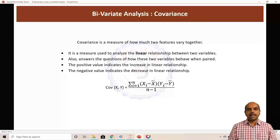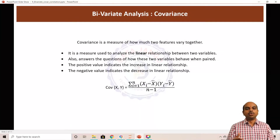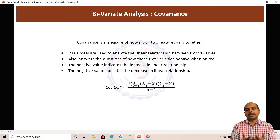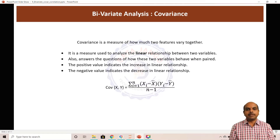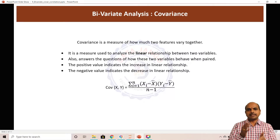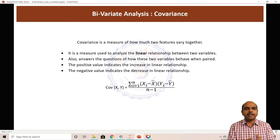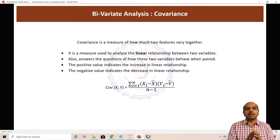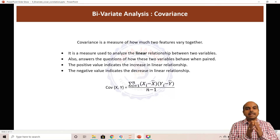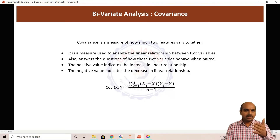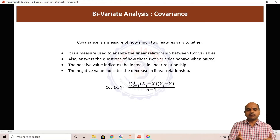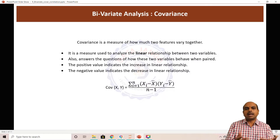Covariance actually tries to understand how two features vary together. It basically explains the linear relationship between two features. If you take experience and salary and calculate covariance between these two variables, it actually shows you the linear relationship — how strongly they are both linearly related. Covariance gives you the direction but not the strength.